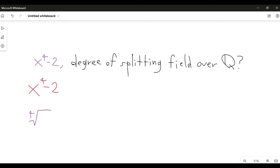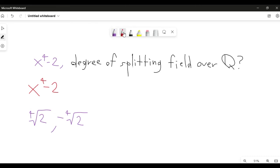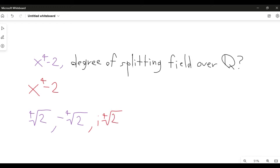An easy example of a root is the fourth root of 2, because if you plug this into the polynomial, fourth root of 2 to the fourth power gives you 2, and then subtracting 2 gives 0. Negative fourth root of 2 also works, because the negative raised to the fourth power goes away. Those are the real roots. I also claim there are two complex roots: i times the fourth root of 2, and negative i times the fourth root of 2.